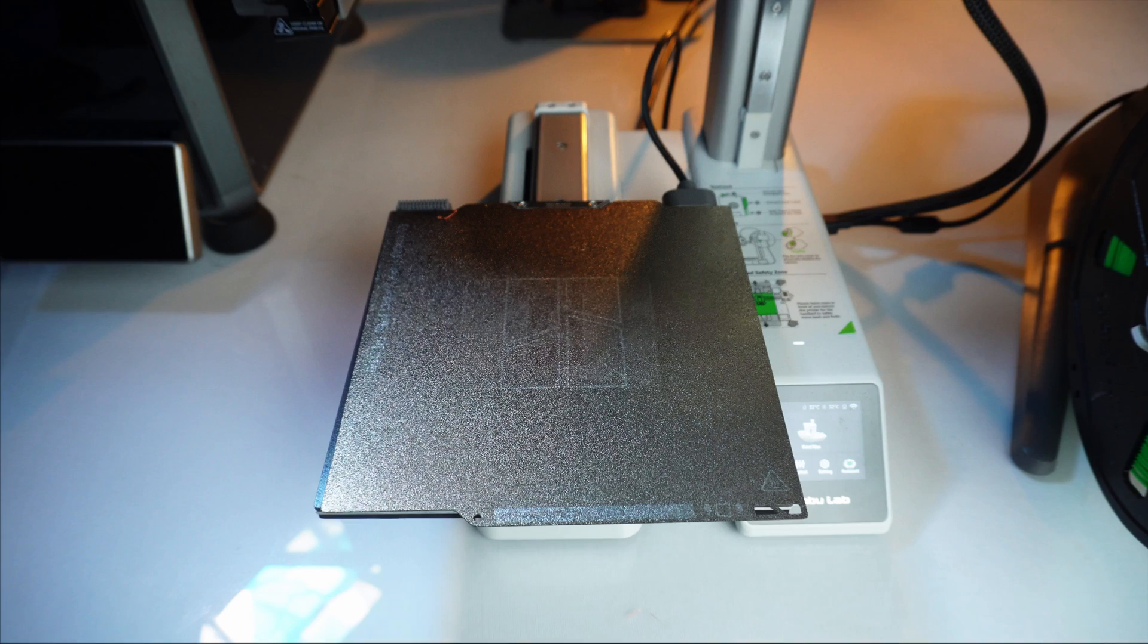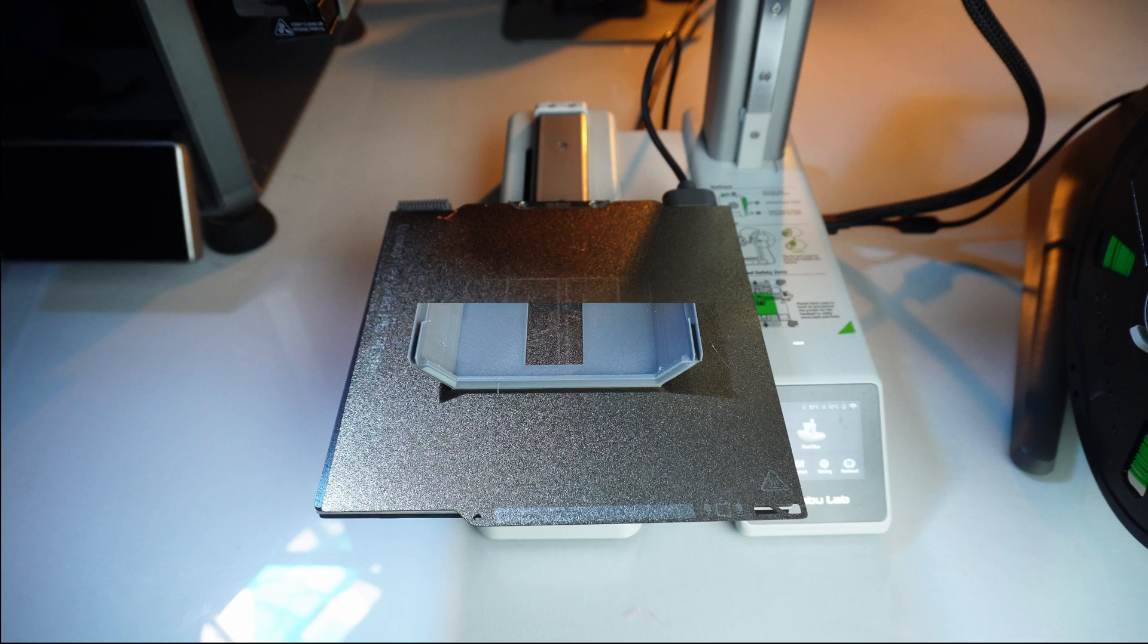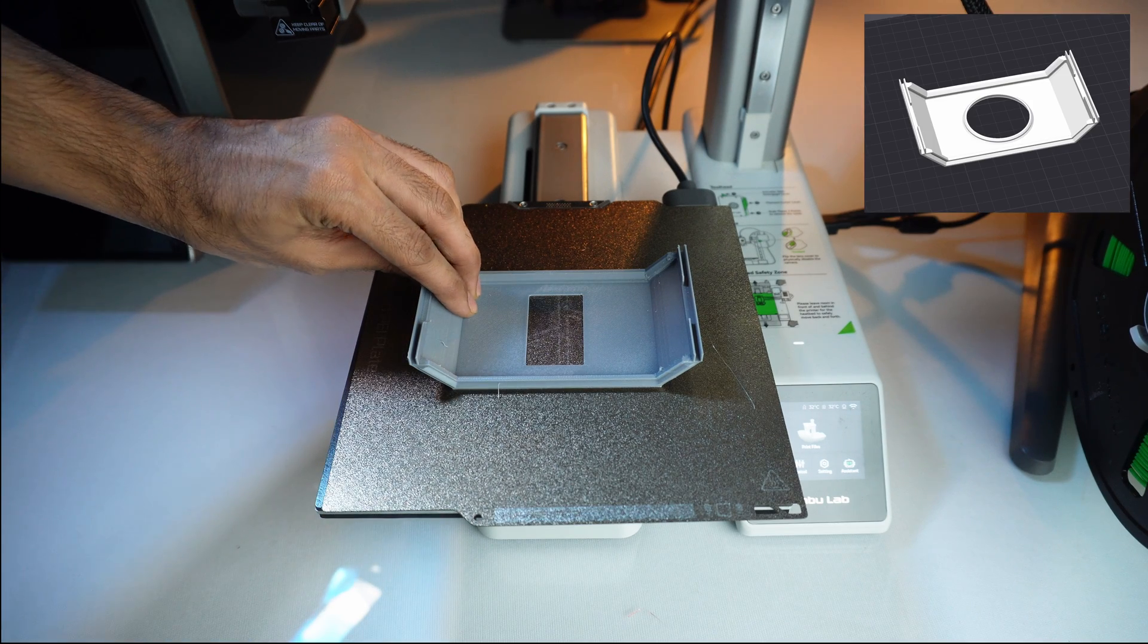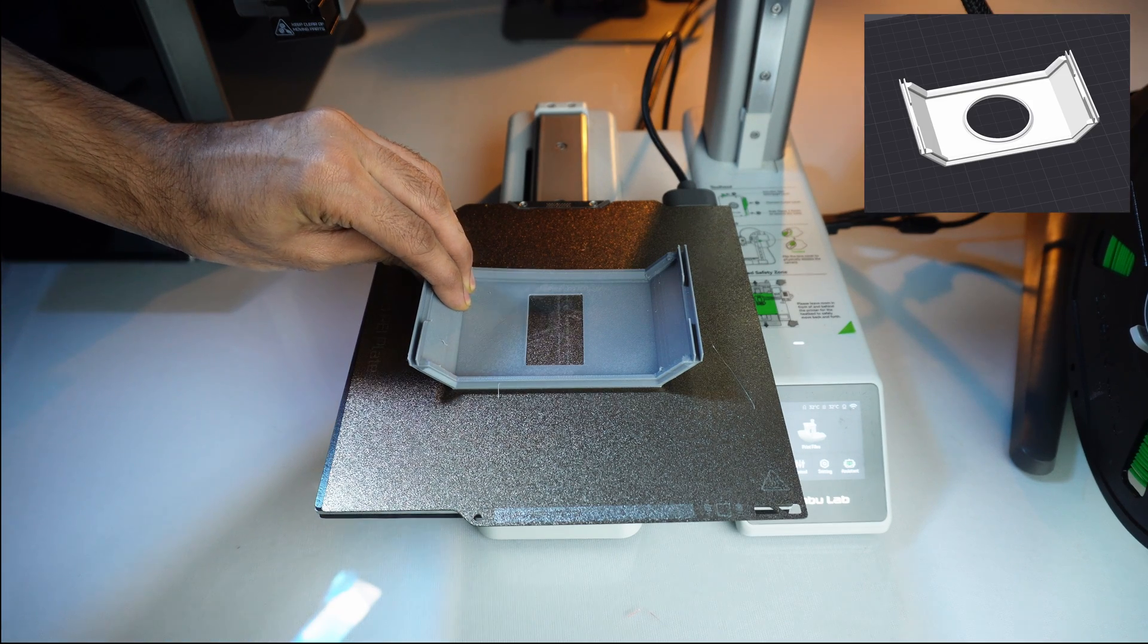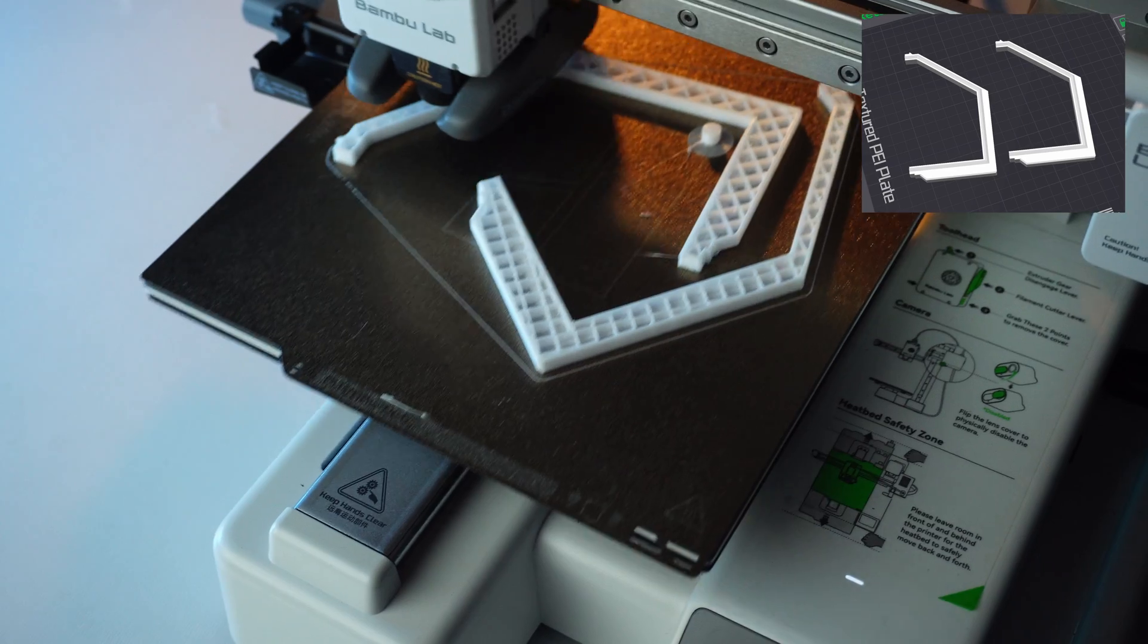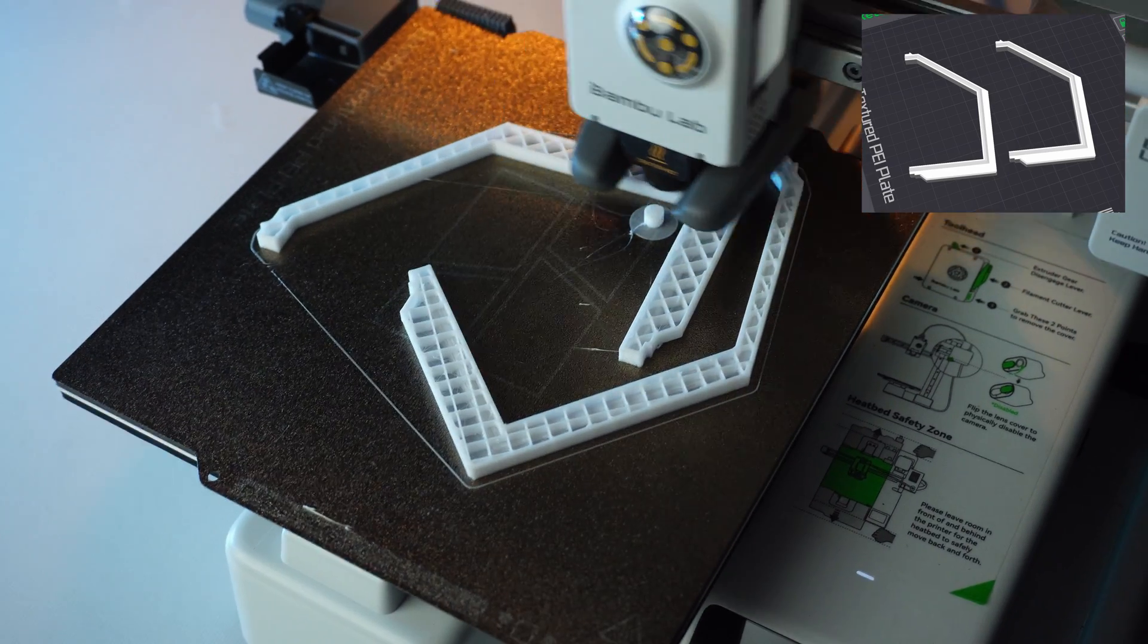The smaller parts printed flawlessly on the Creality K1 and Bamboo Lab A1 mini. I used PETG and PLA materials for this project.